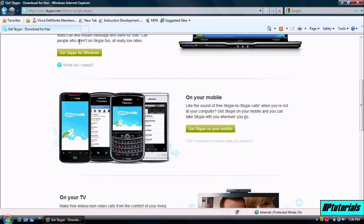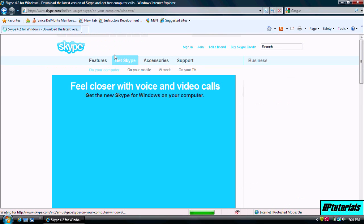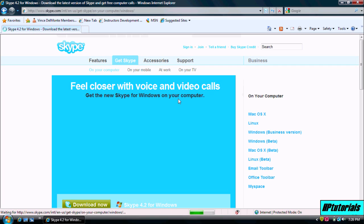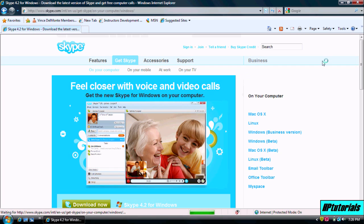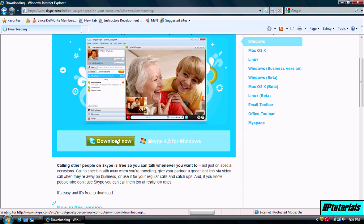Get Skype on Windows. Download now Skype 4.2 for Windows.